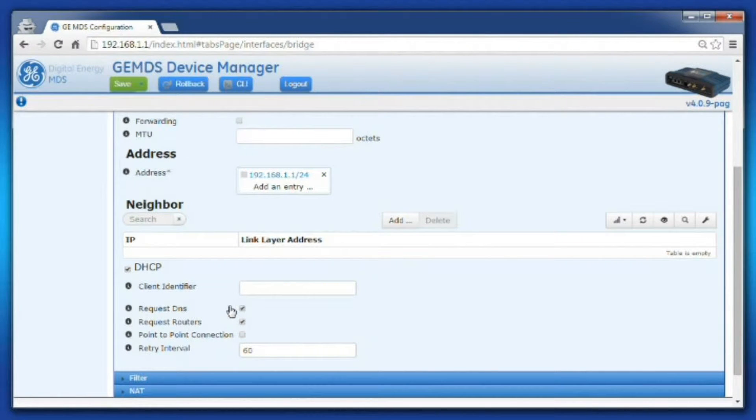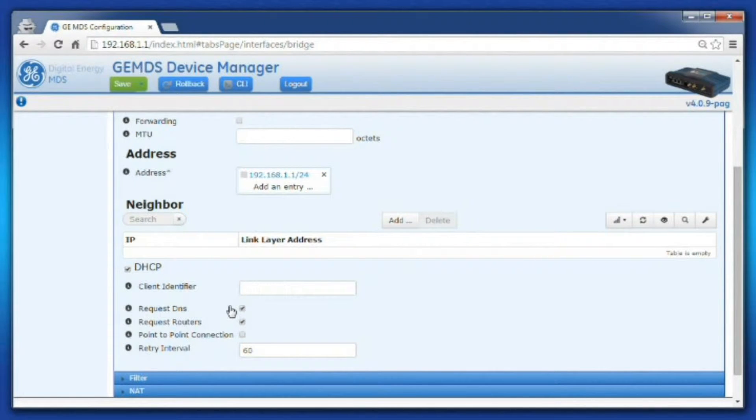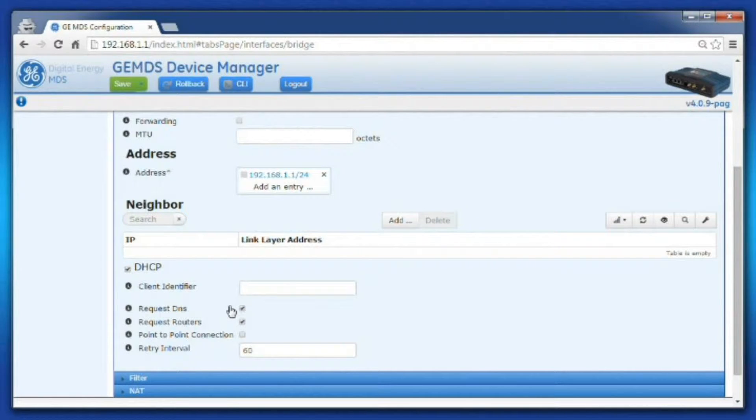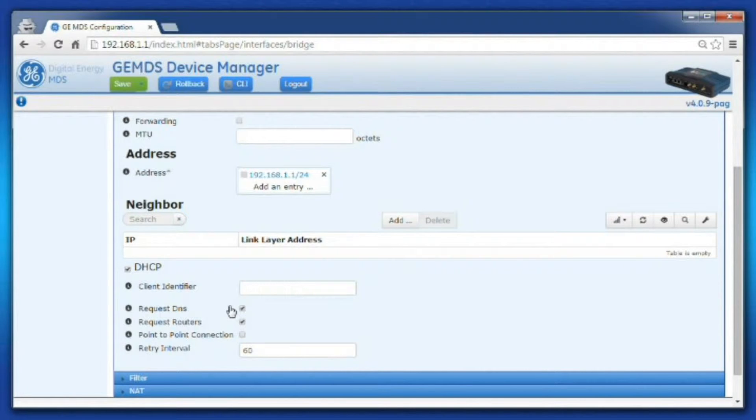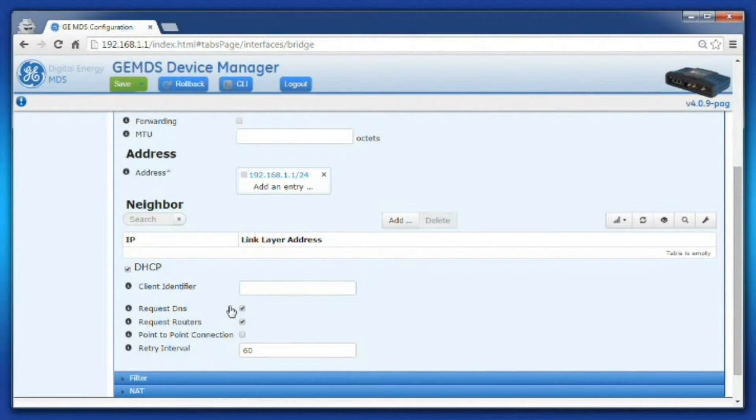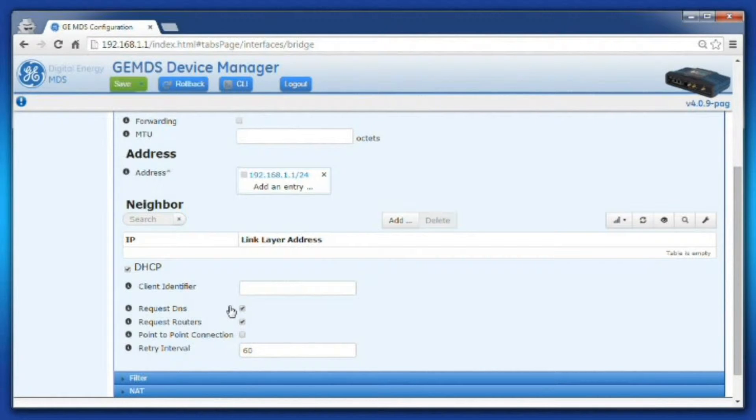The newest releases of the Orbit MCR firmware, greater than 209, have support for multiple interfaces running in DHCP client mode. The parameters displayed here, Request Routers and Request DNS, make this possible. Disable these parameters on each DHCP client interface that is not acting as the default gateway interface.